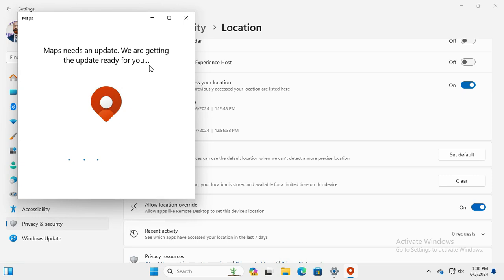This way you can set default location in Windows 11 computer. This is all for today. Hope this tutorial is helpful for you. Keep watching for next tutorial. Thank you very much.